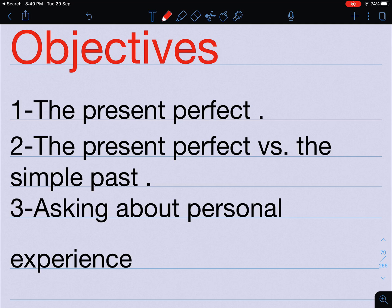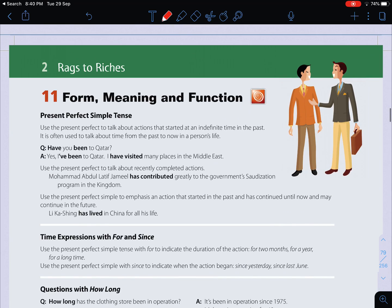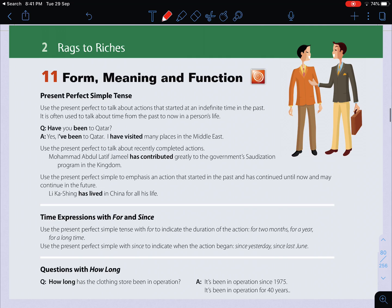First, we will be talking about the present perfect. Second, we will be talking about the present perfect again, and finally, we will be talking about personal experience — asking how to ask and tell how a person will talk about their personal experiences. Now, please move on to pages 30 and 31, and let's recall the title of this unit, which is 'Rags to Riches.'